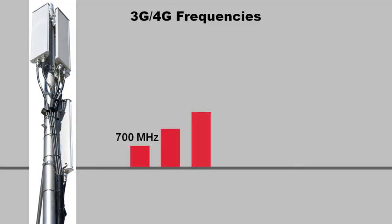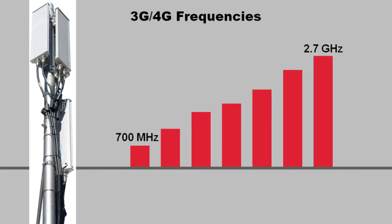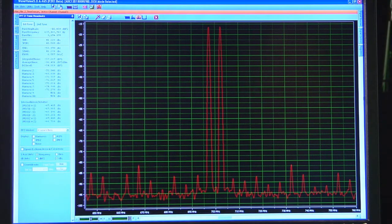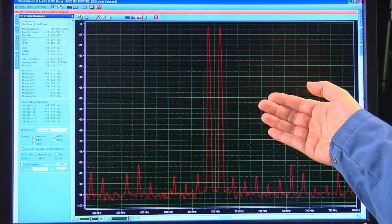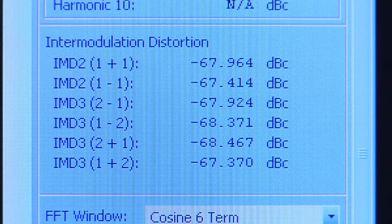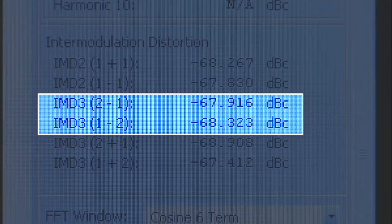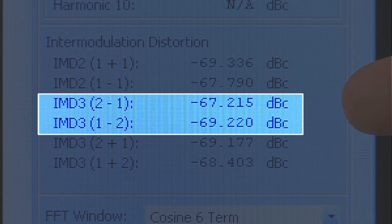For 3G and 4G base stations, the RF frequencies typically range from about 700 MHz all the way up to 2.7 GHz. This screen shows the performance of the RF sampling ADC with two tones around 700 MHz. In this case, the IMD3 is negative 67 dBc, which is similar to traditional base station ADCs.